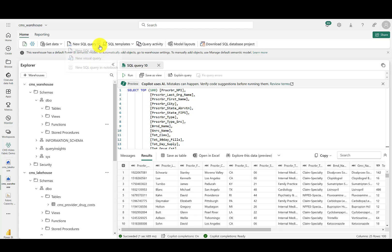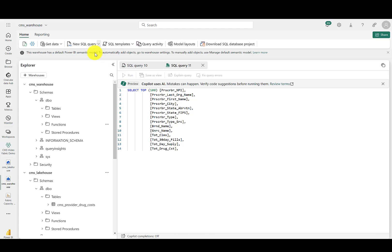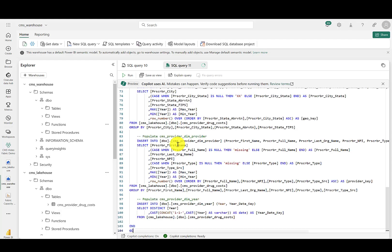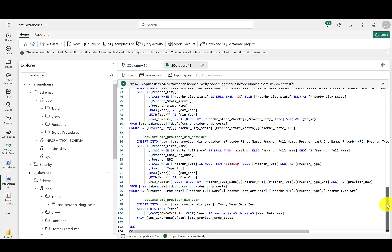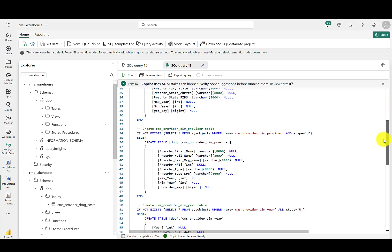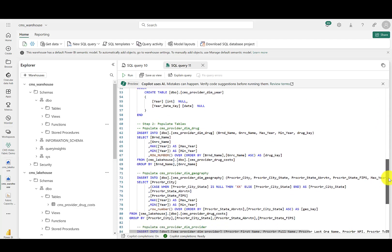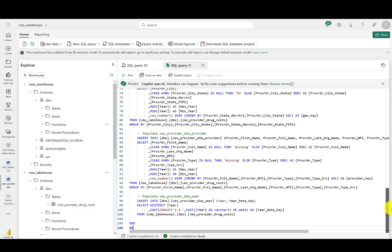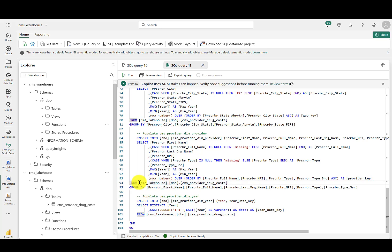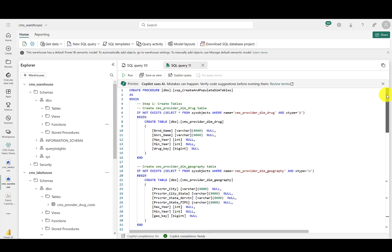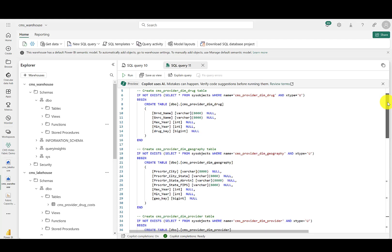I'll create a new query in the Fabric warehouse and then paste in my script. Note that the name of the lake house in the script matches the name I used in Fabric. This script is for stored procedures that will first create the four tables in the warehouse and then hydrate them from the lake house.